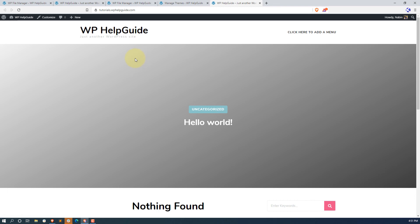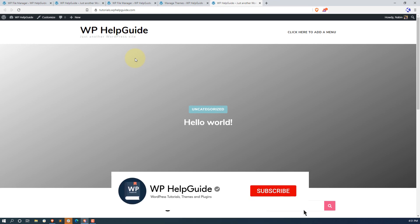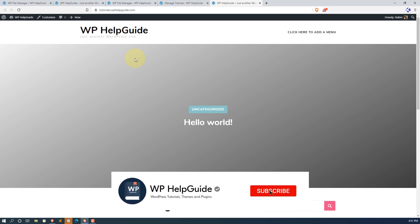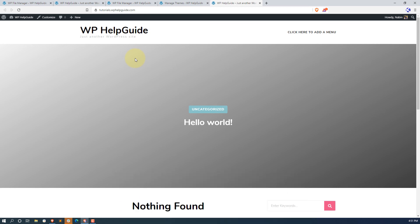So in this way, you can resolve the destination folder already exists error in WordPress. I hope this video helped you to learn how to fix this error on your own. If you find this video helpful, please like the video and hit the subscribe button so you never miss any of my new videos. If you have any questions or feedback, do let me know in the comments below.